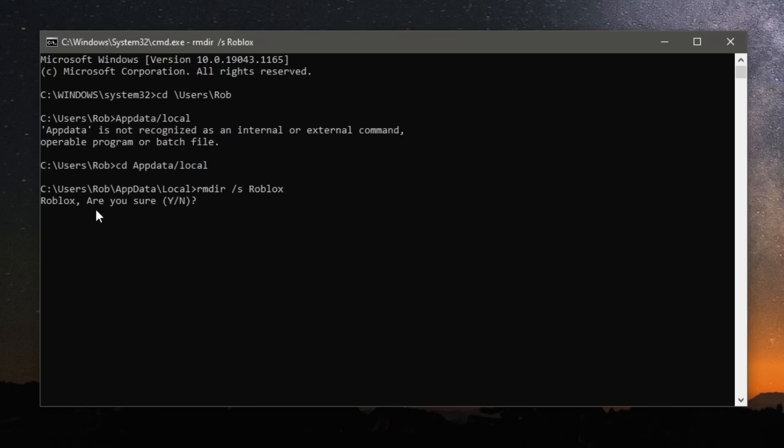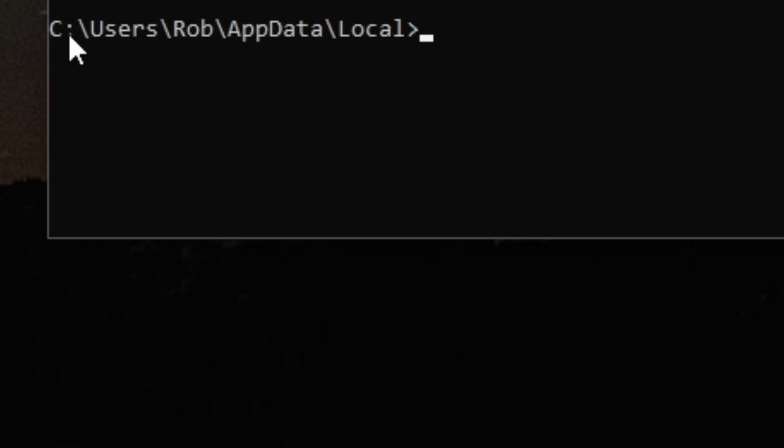Then you've got this option here saying Roblox, are you sure you want to? Press Y for yes if you're sure you want to do it, then press enter. It's going to take a minute, you've just got to wait. Then once you can start typing again and this appears, then you're all finished and we can quit off this.